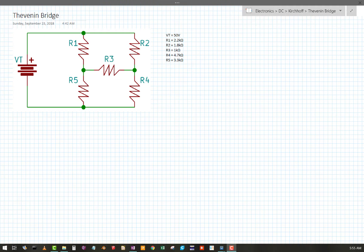Here's our given circuit. We have a bridge circuit and the values are shown: 50 volts applied, 2.2kΩ for R1, and so forth.